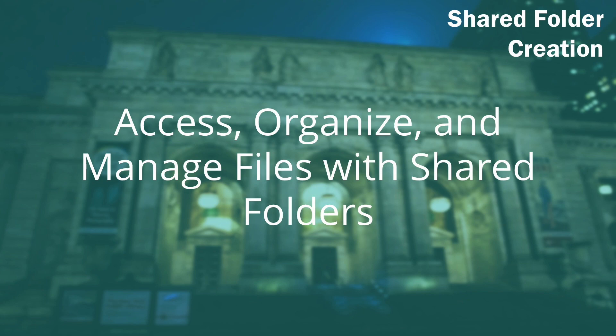In this tutorial, we'll be going over how to create a shared folder on the QNAP NAS.